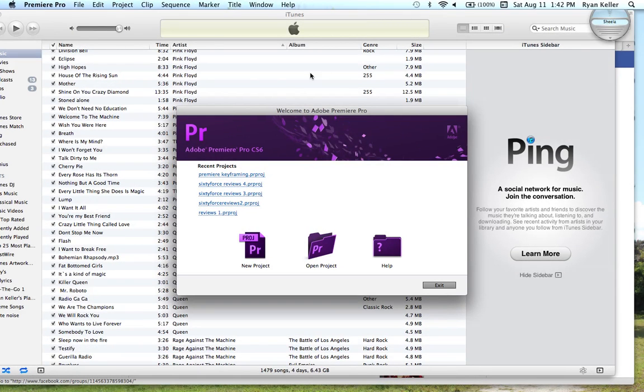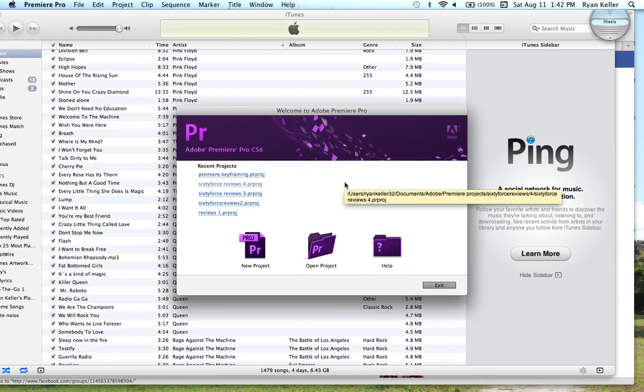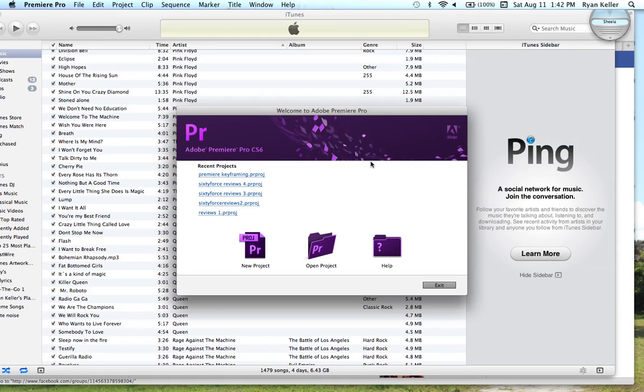Hey everybody, I thought I'd make this quick tutorial to show you how to open up a project in Adobe Premiere Pro. This is going to be really quick just for you who don't have any experience with Adobe Premiere.